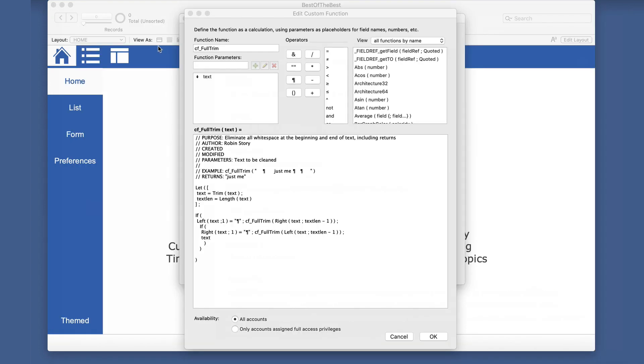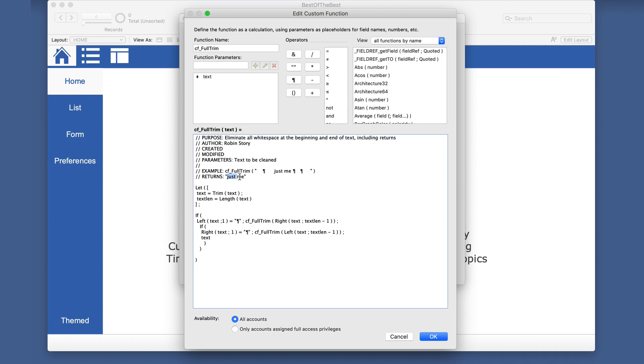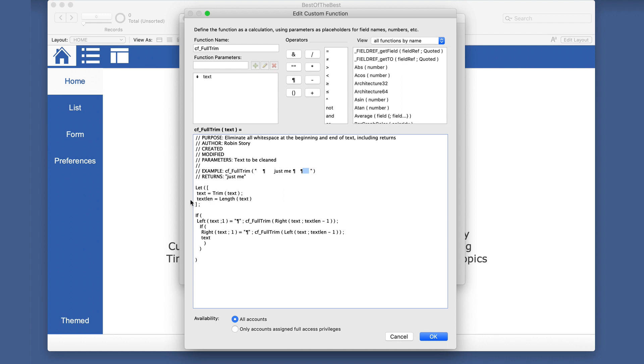And in this instance, we want to get rid of spaces and return characters. So in this particular example, we have the just me return because it got rid of all of those. So let's look at the actual function here. We have the text as the parameter that comes in and it's going to trim that. So in this particular example here, it would get rid of all of this and all of this, but it would stop at the return character on each side. So then it gives you the text length of the remaining part.